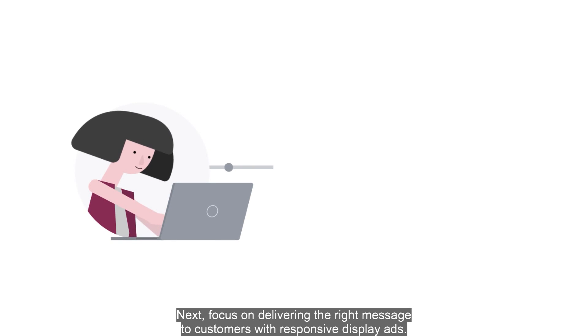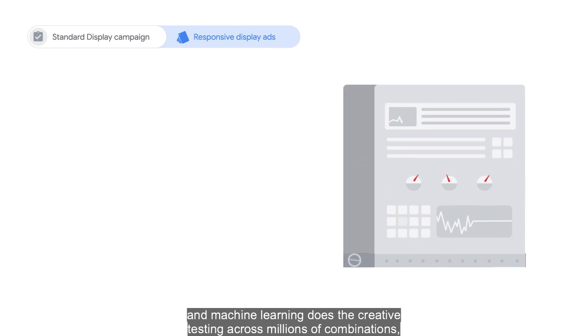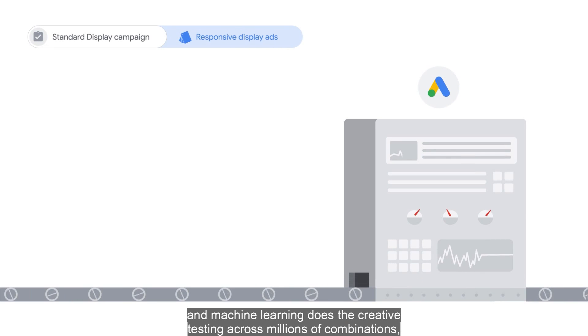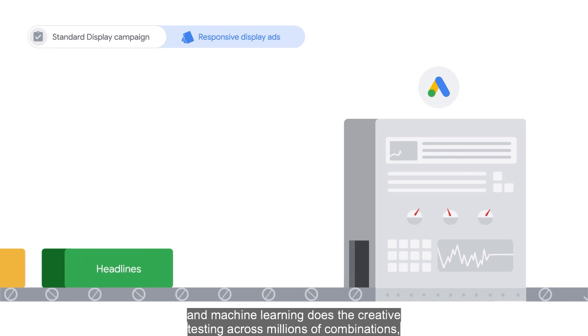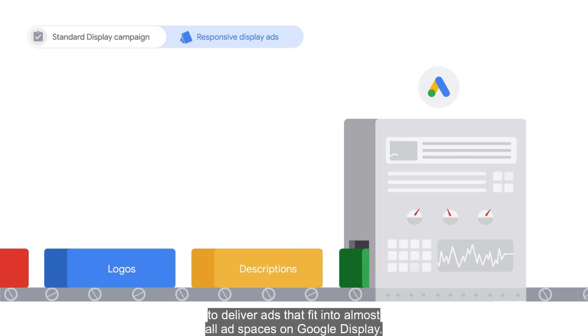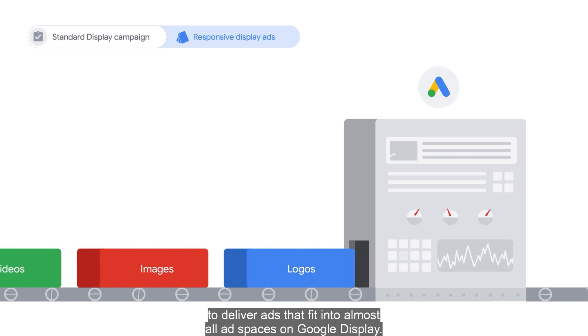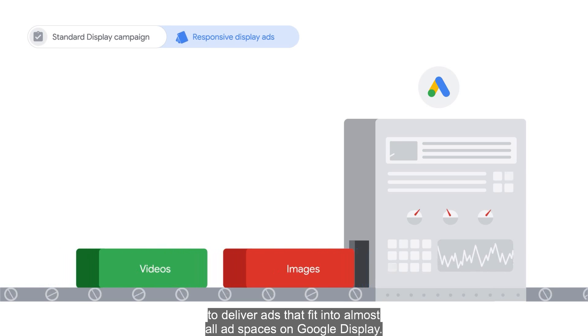Next, focus on delivering the right message to customers with responsive display ads. You provide the creative assets and machine learning does the creative testing across millions of combinations to deliver ads that fit into almost all ad spaces on Google Display.